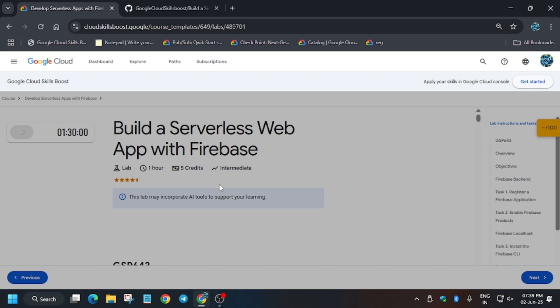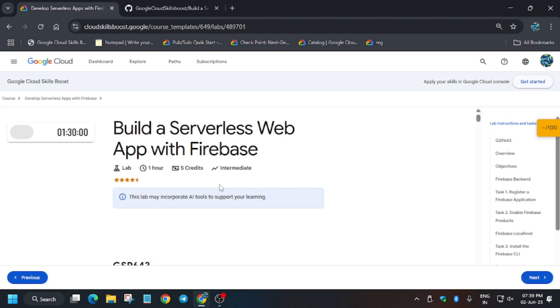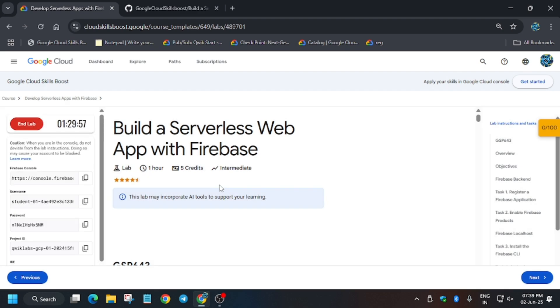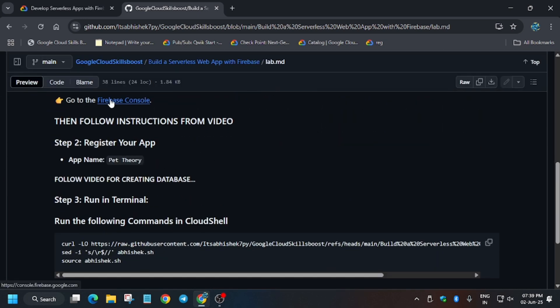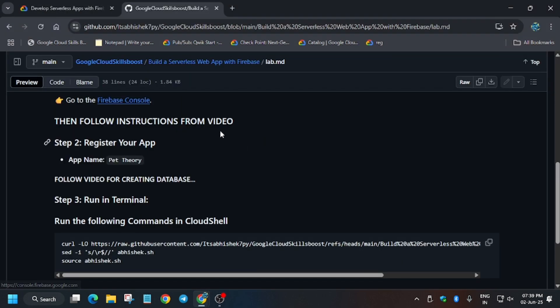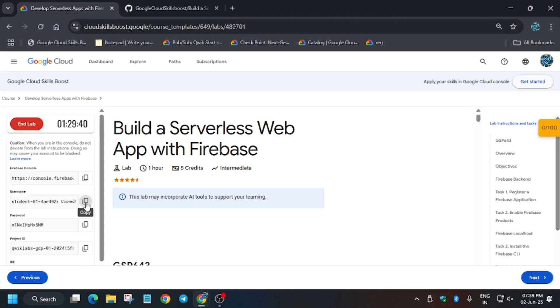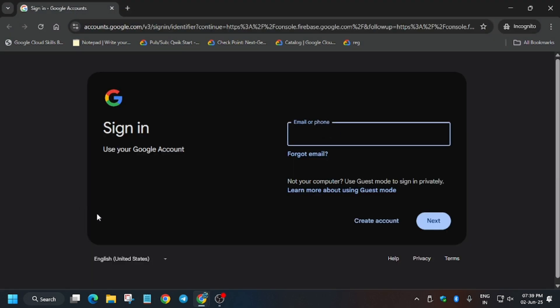If you are new to this channel, like the video and subscribe. Now you have to open the Firebase console. I've shared the GitHub repo in the description, you can check it out. Just right-click over here and open an incognito window. You need to follow the way I'm doing — use the username and password listed on the lab.